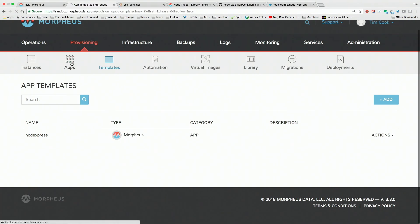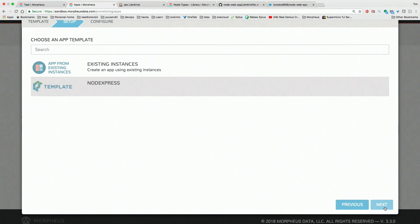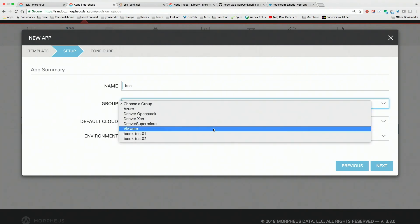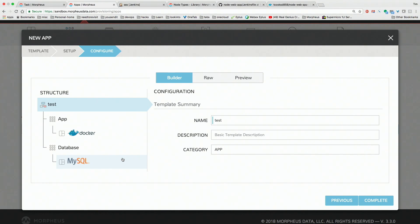Once the Jenkins process is done, it posts and creates this template. From here I can execute this application and run it, giving it a test group. As a developer, the object is I want to write code. I don't want to be pushing buttons on a web front end or deploying instances. I want to see what my code and application look like when done, and test it in multiple different environments and multiple different clouds.